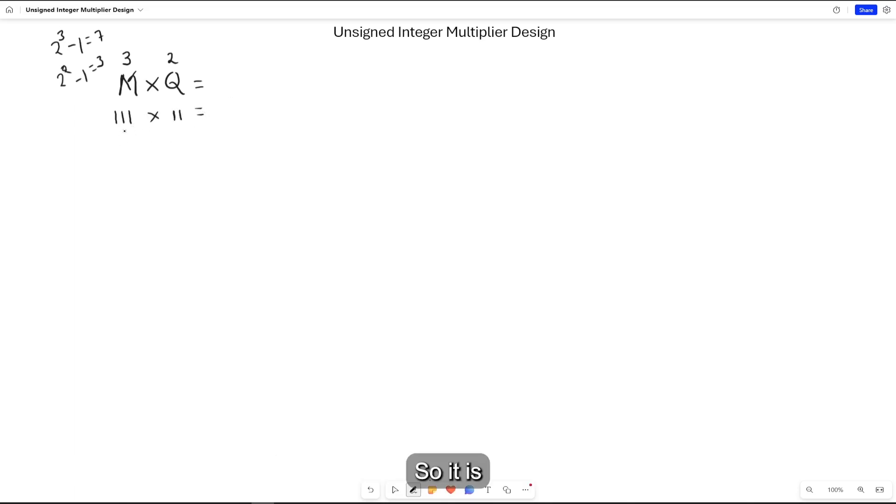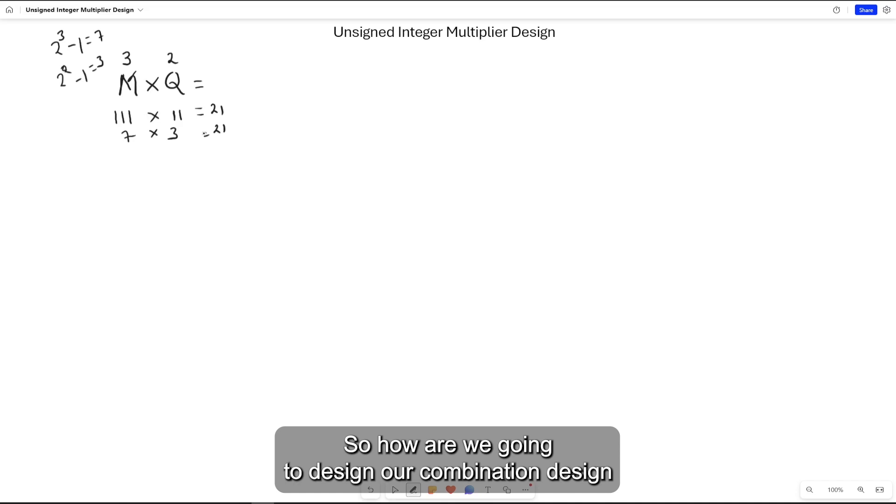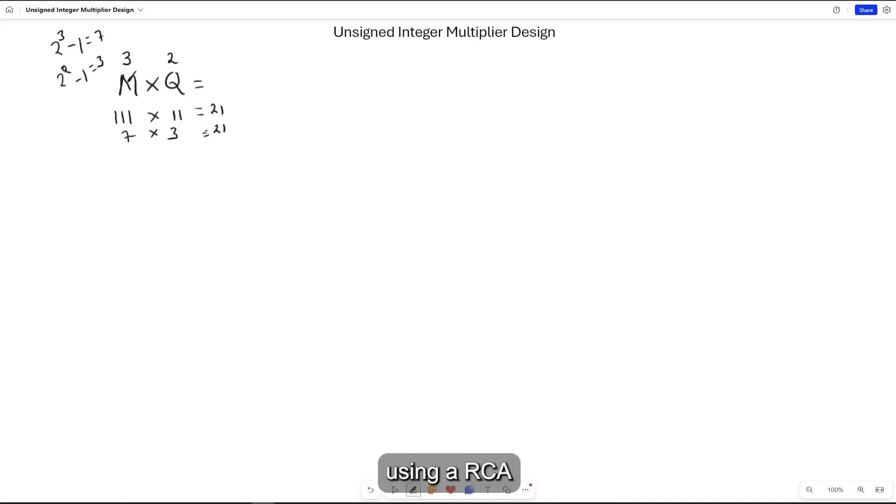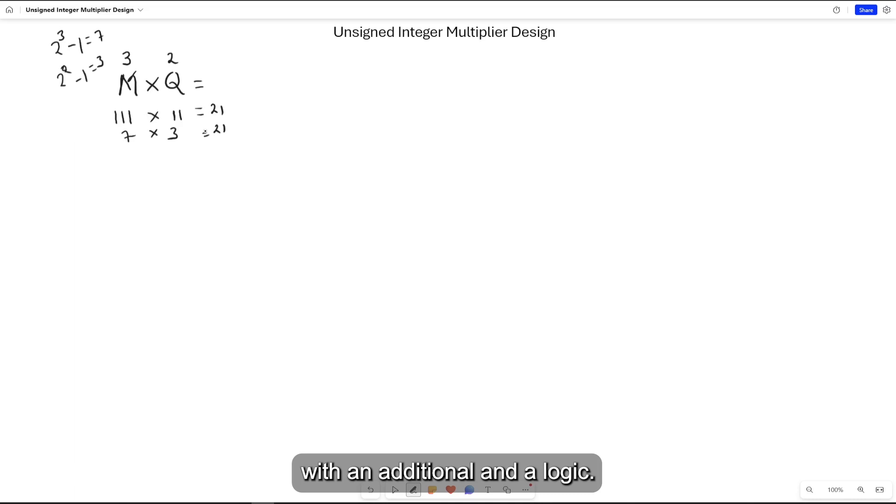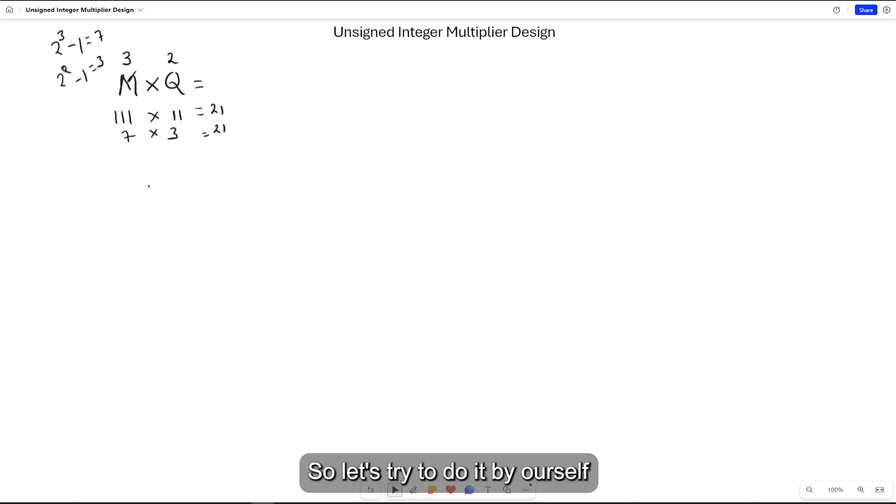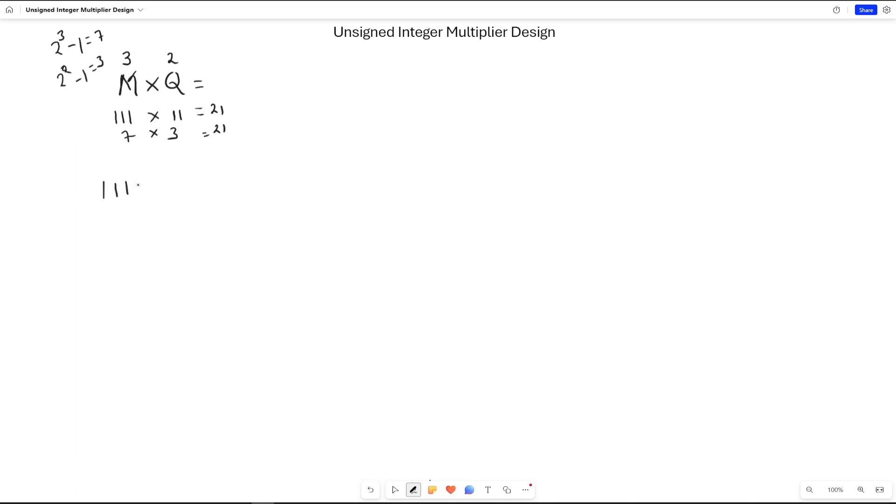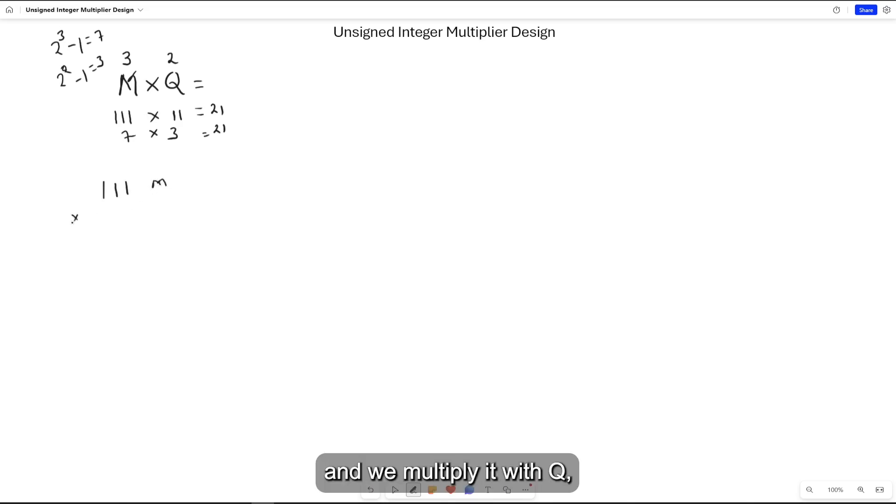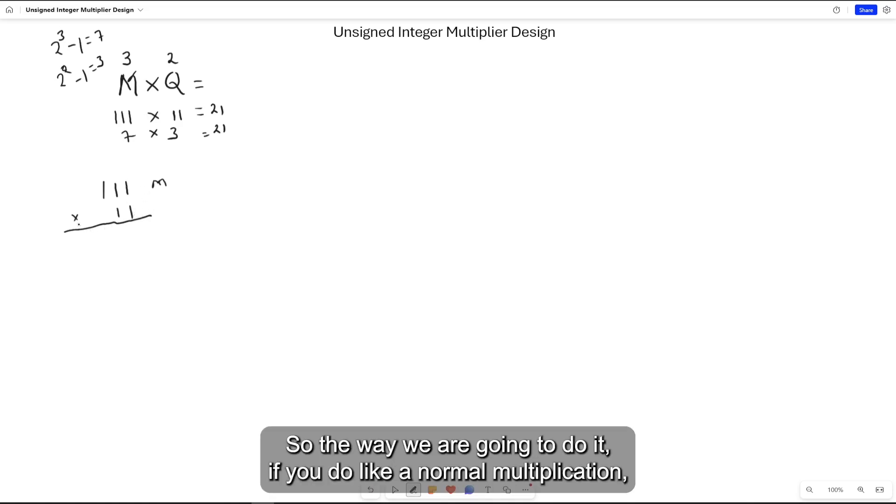How are we going to design our combinational circuit using a ripple carry adder that we designed in the previous video with additional logic? Let's try to do it by ourselves. For M times Q, we have M is 7, which is 111, and we multiply it with Q which is 3, which is 11.